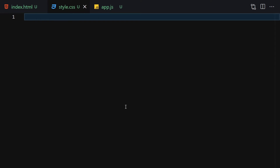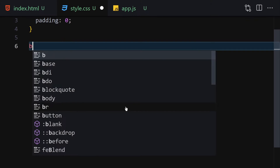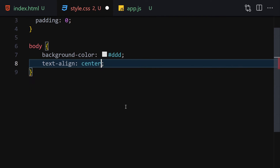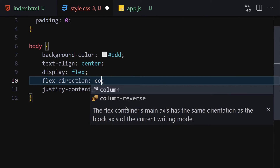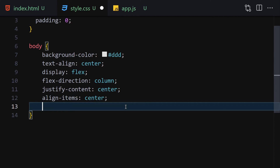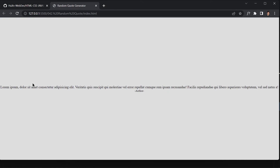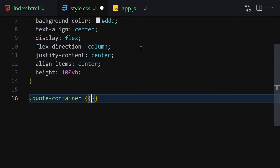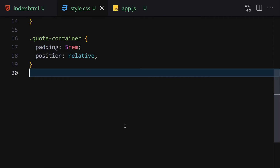Now let's jump into CSS and start styling. First I'll select everything with the universal selector and set margin to zero and padding to zero. Then I'll select the body and set background-color to #ddd, text-align to center, display to flex, justify-content to center, flex-direction to column, align-items to center, and height to 100vh. Then I'll select the quote-container and add some padding and position relative.